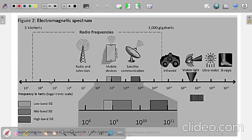This is a pictorial representation to understand the microwave range and frequency. Basically, we say that it starts from 3 kilohertz to 3000 gigahertz — this is the frequency range in which microwave devices work.